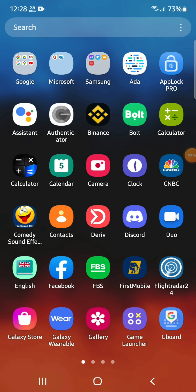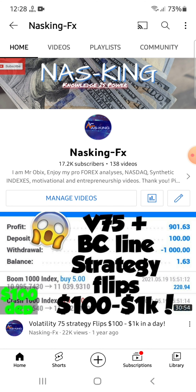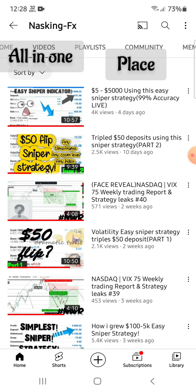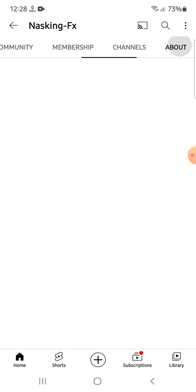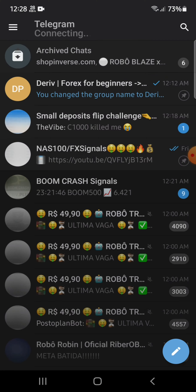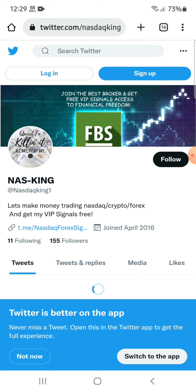Welcome back, guys. This video is specifically for beginners. If you are new to the forex or derivative market and don't know where to start, I am creating a new Telegram group chat where you can access all the basic materials that would lead you to an advanced level of trading, so you can start working with strategies.